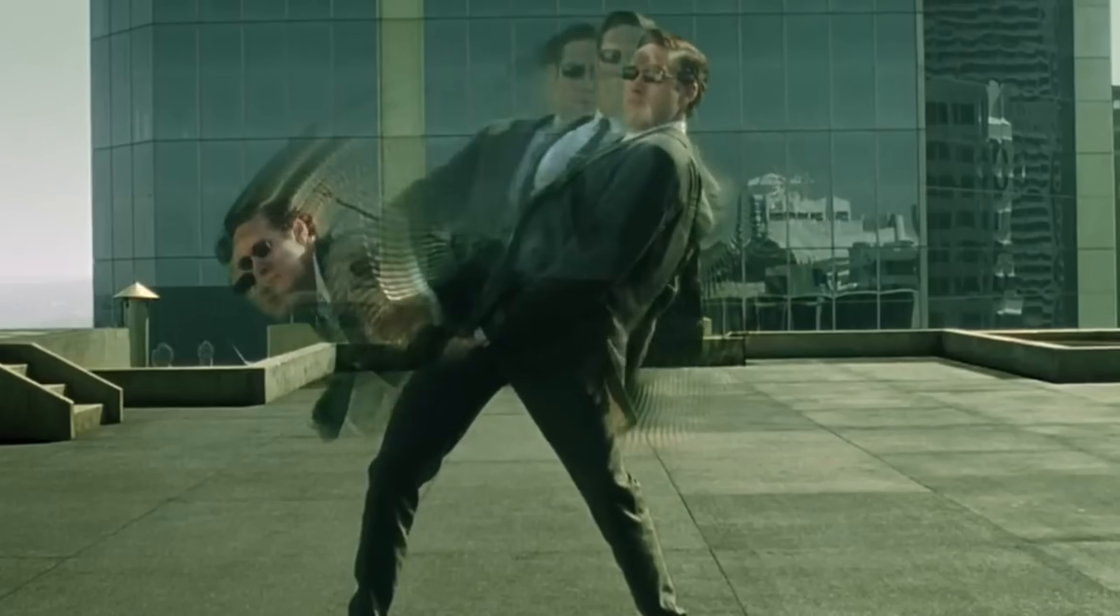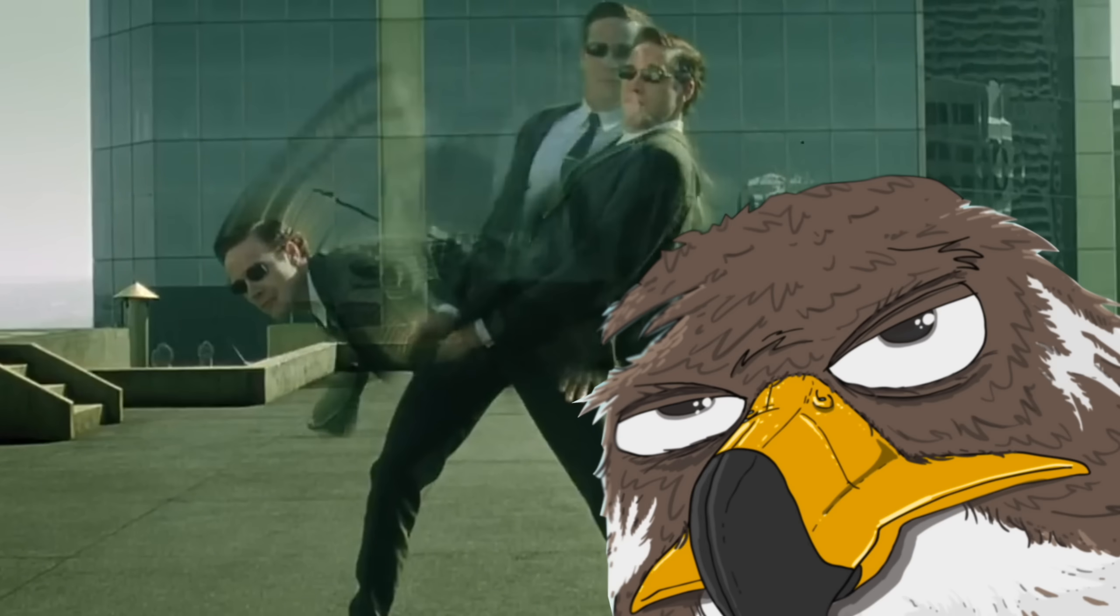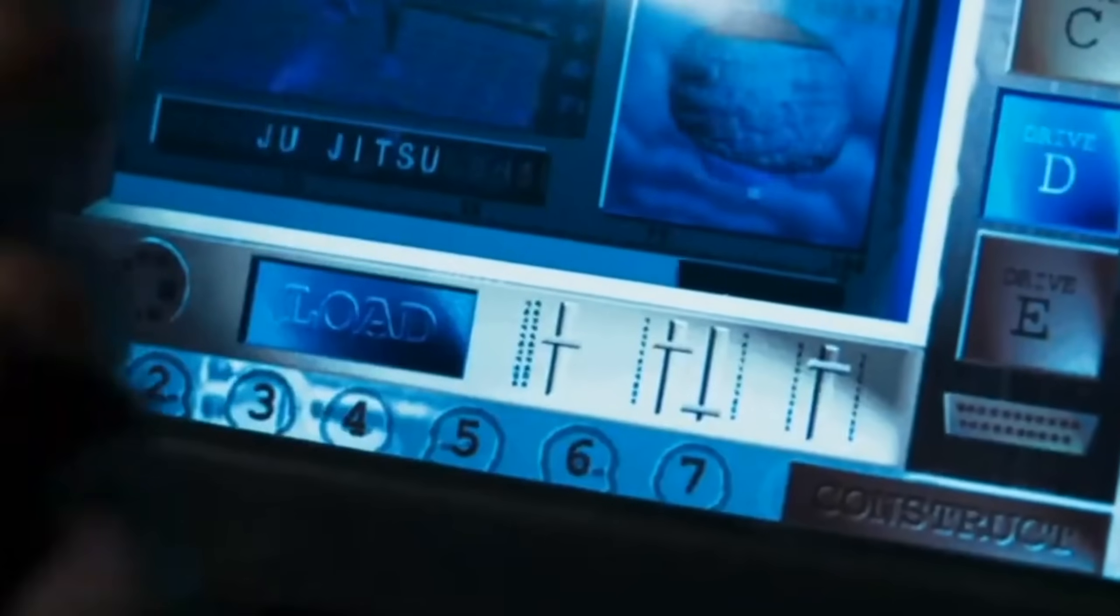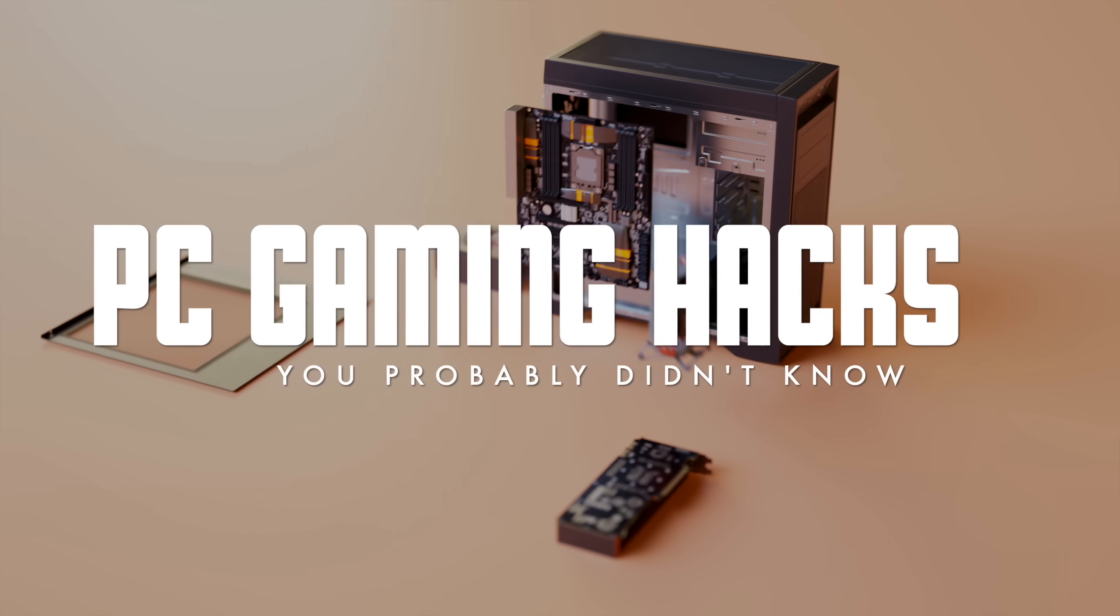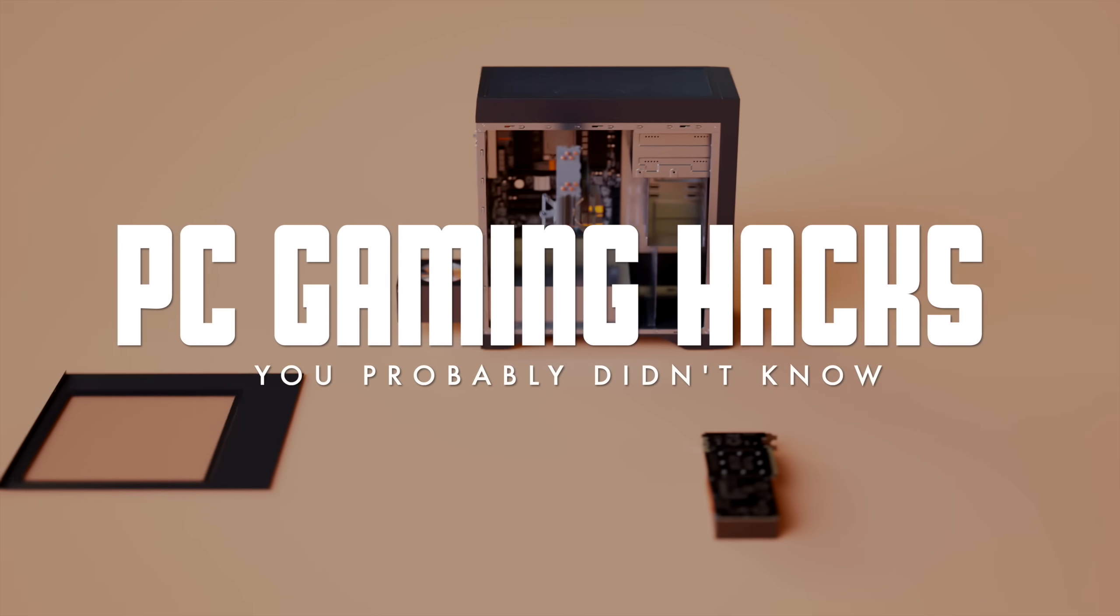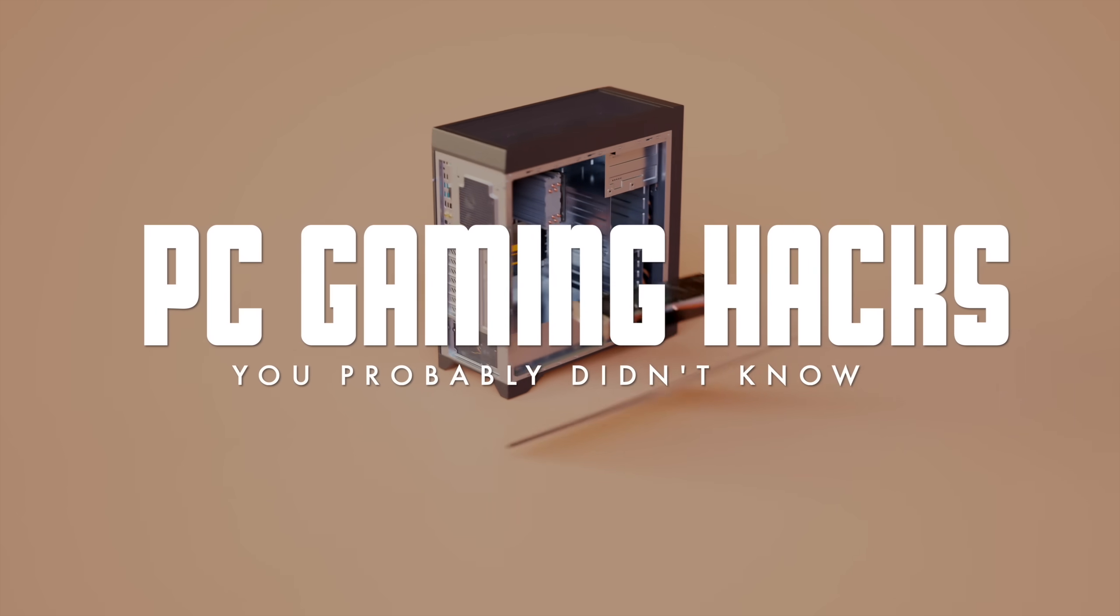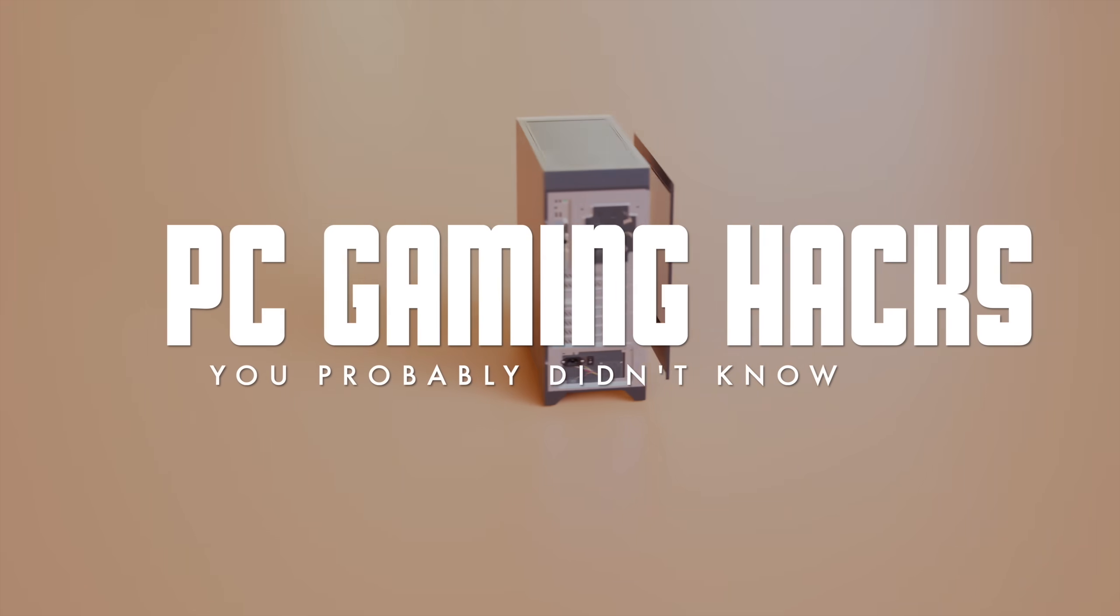When some of us hear hacks, we think cheating, but a lot of the time there's just little tricks to improve performance that make PC gaming much smoother in general. Hi folks, it's Falcon, and today on Gameranx, 10 PC gaming hacks you should know.